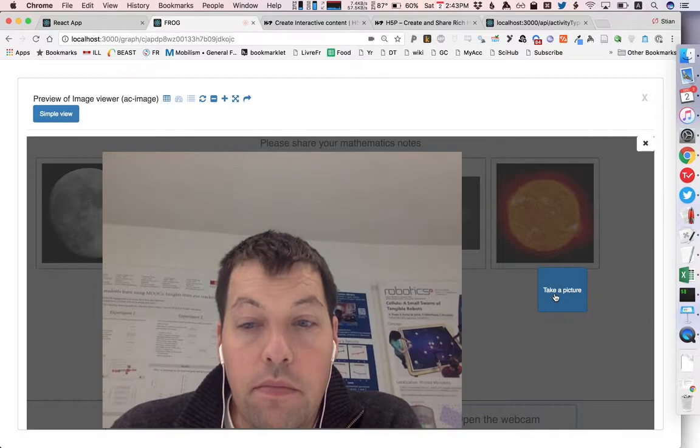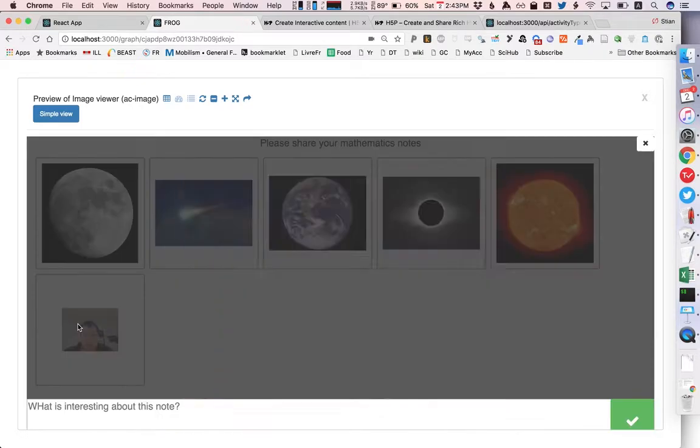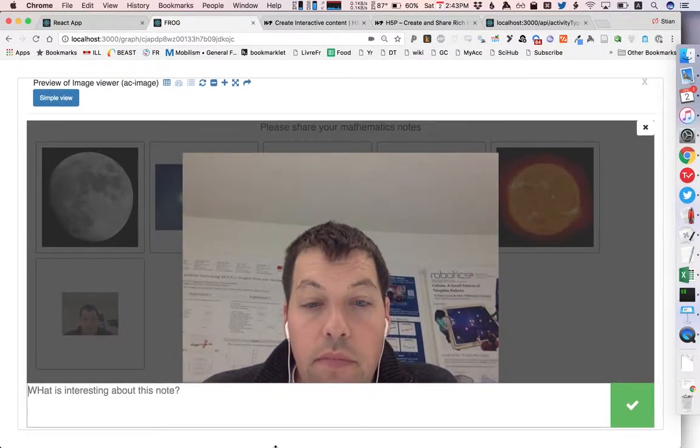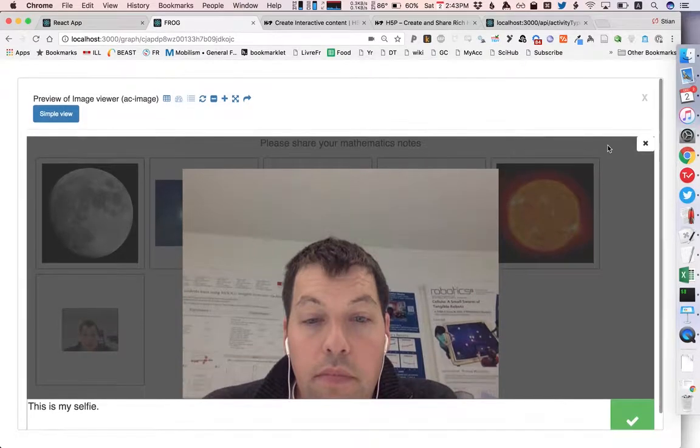So we have some images here but I could open the webcam and take a picture, click on it, add a comment and I can basically see how this activity would work in real life.